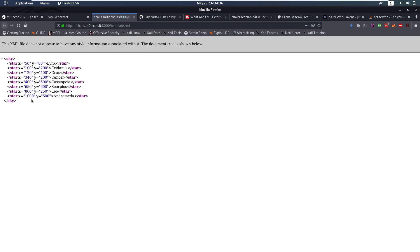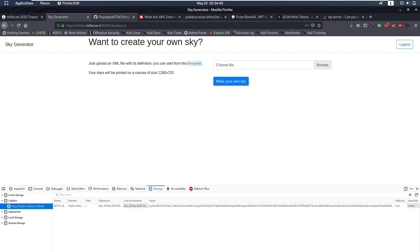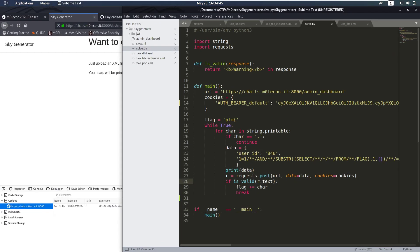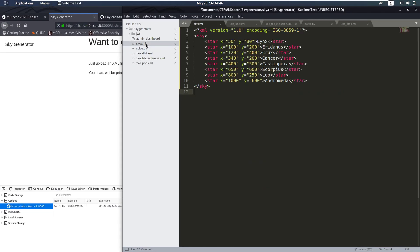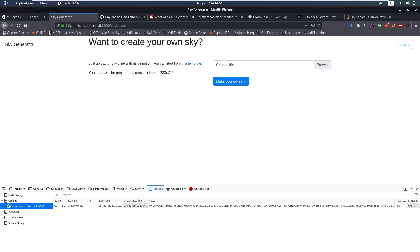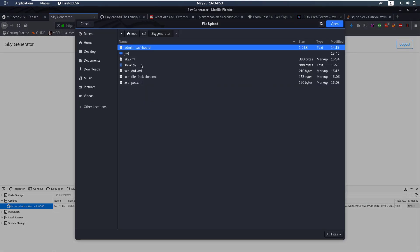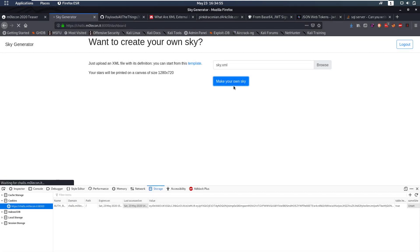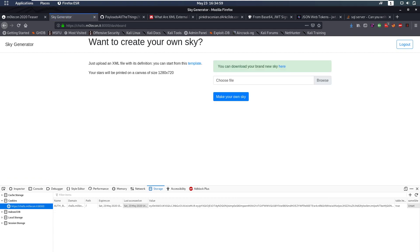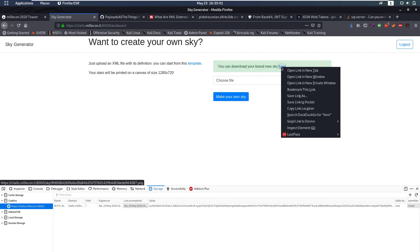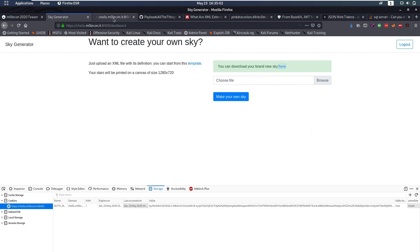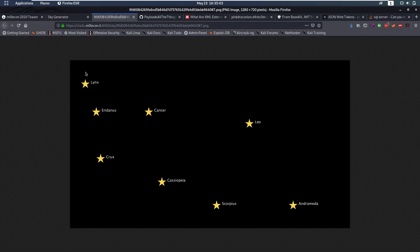When we log in we get taken to a page that says want to create your own sky, just upload an XML file with its definition. You can start from this template. Let's look at the template. Okay so we have a sky with stars and coordinates and names and that's XML and then our stars will be printed. Now let's take a look at what that looks like. So I just copied the XML code from the template into a sky.xml file. Let's upload that one and see what happens.